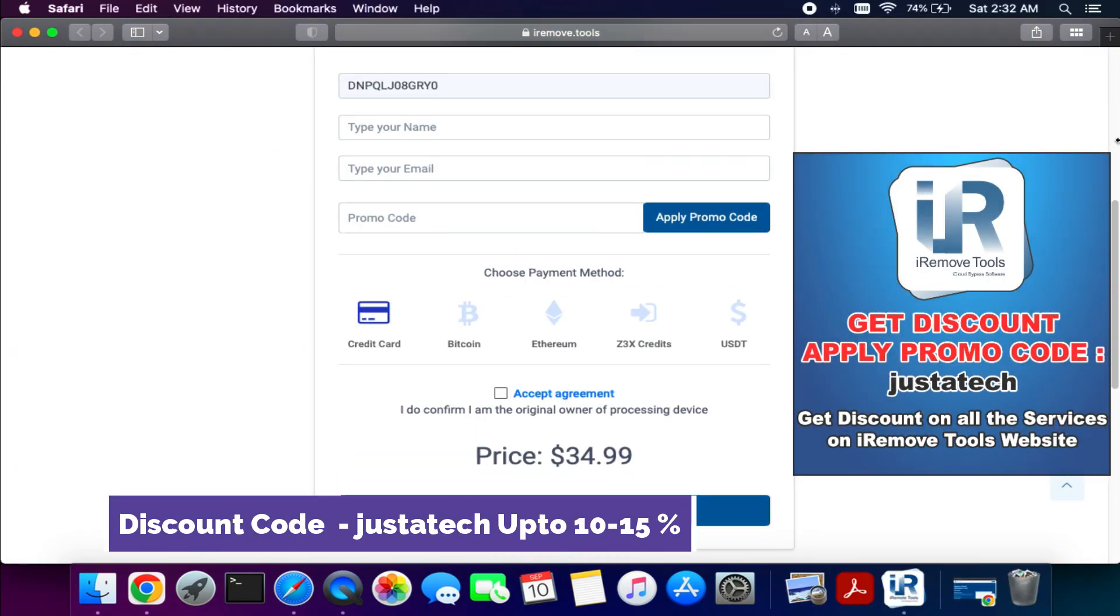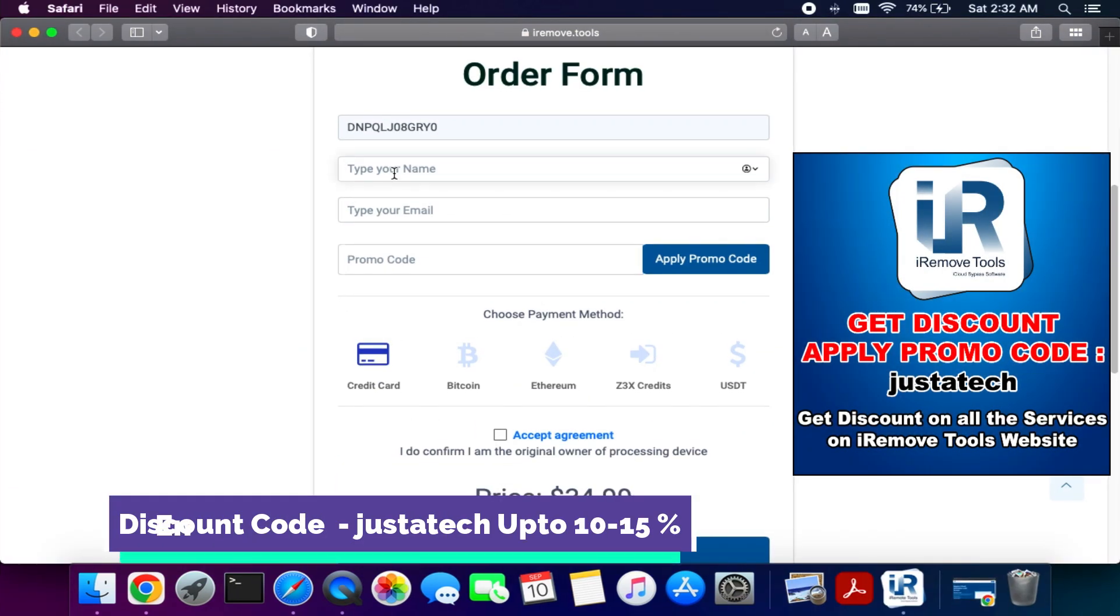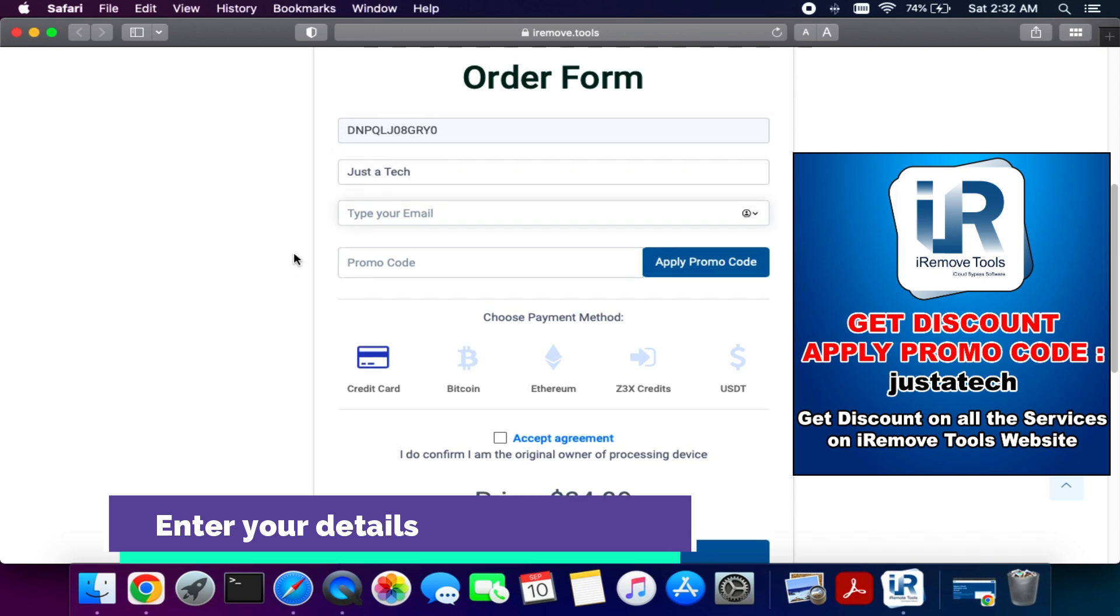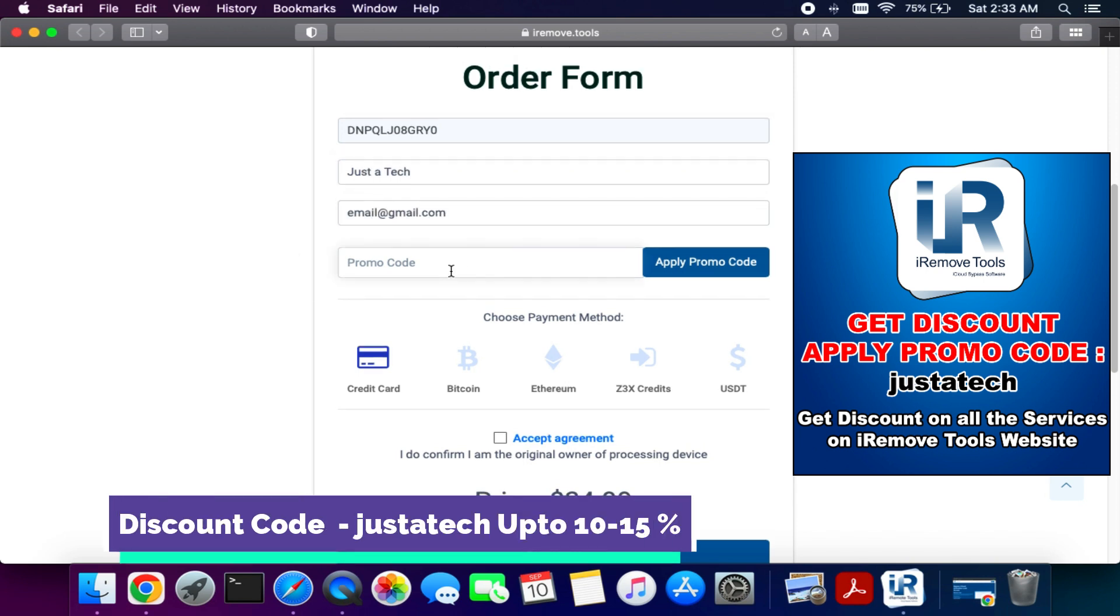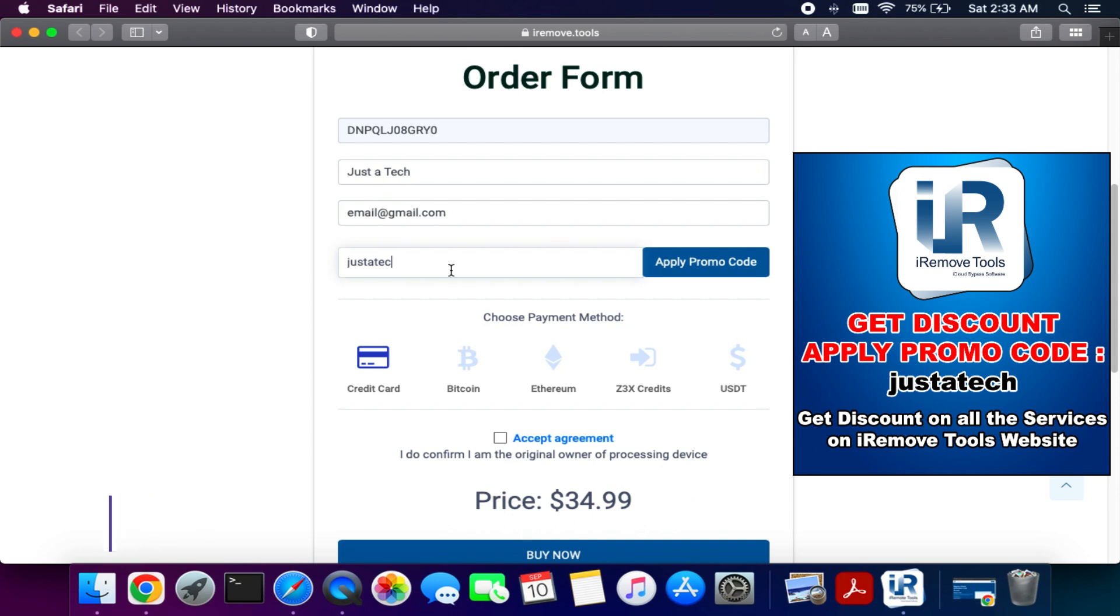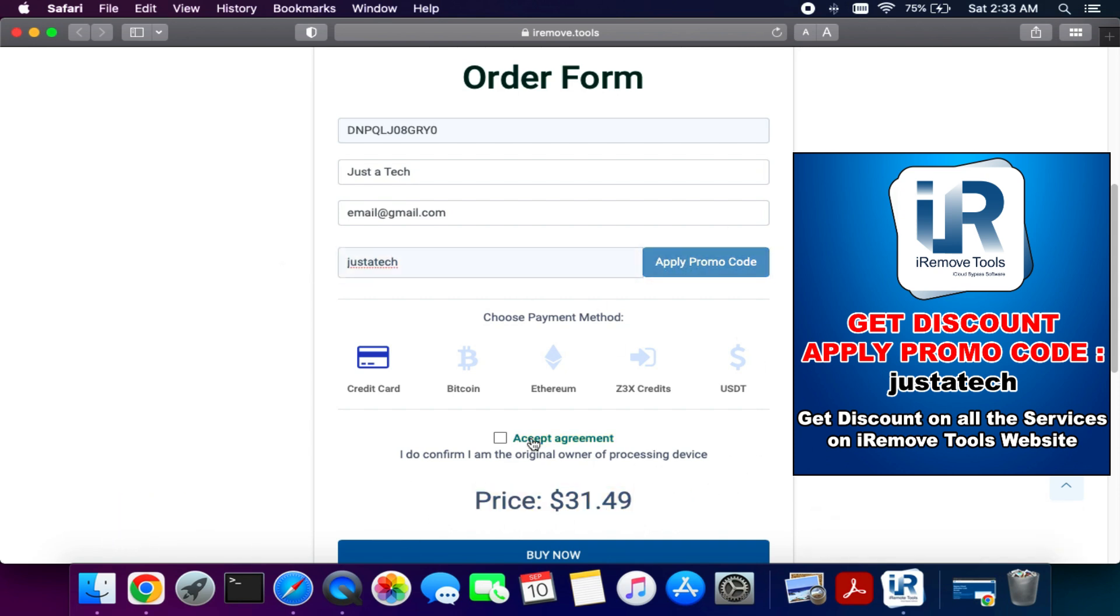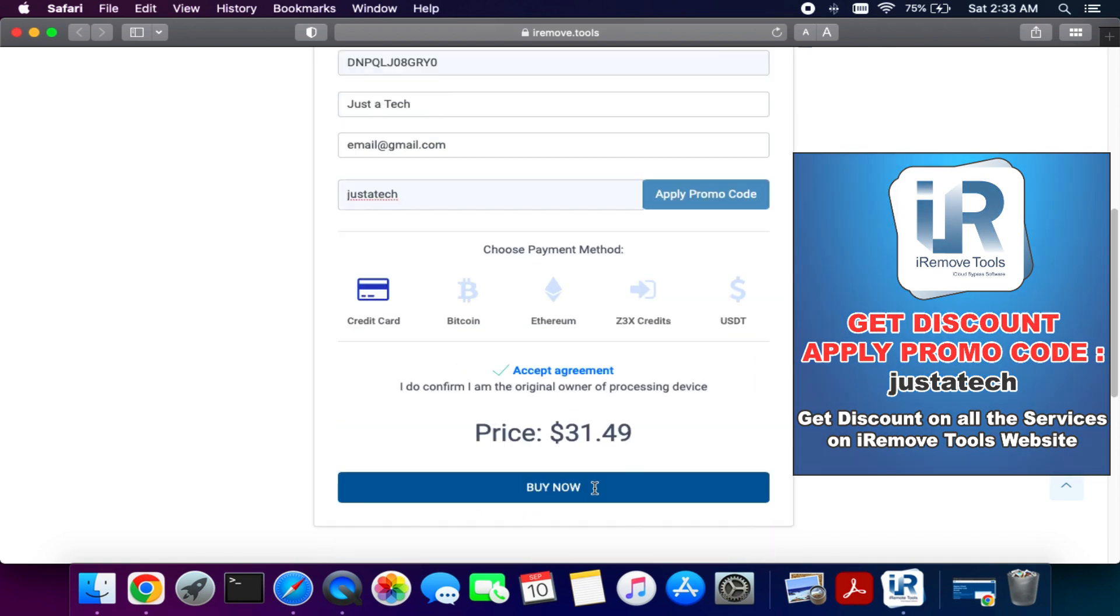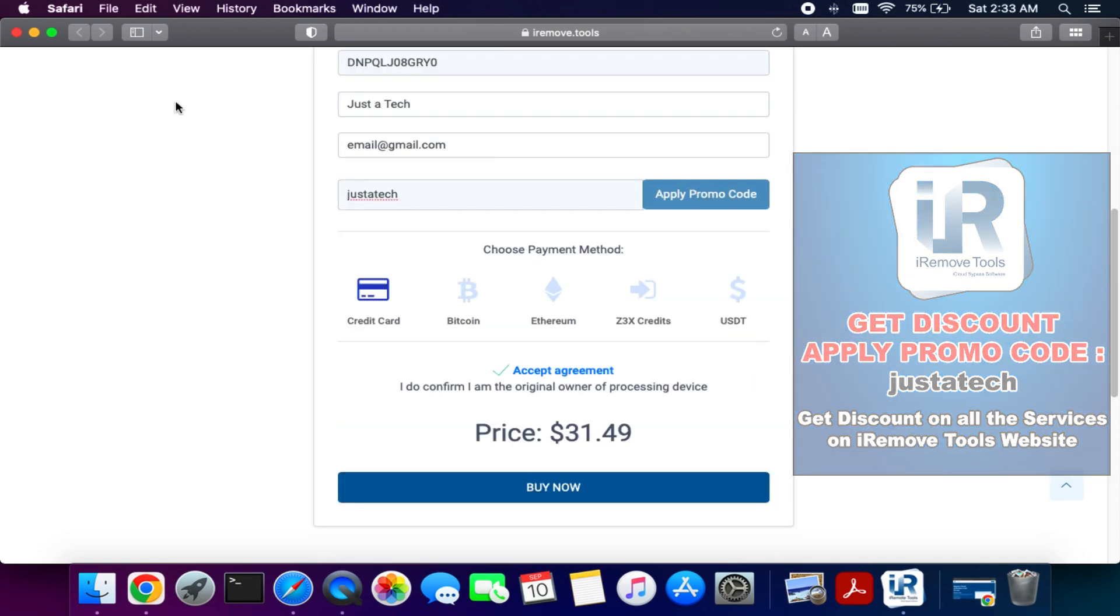Now you will see this kind of page. Now you need to fill your valid information like your name, your email address, and in the promo code section you need to apply the JUSTATECH. You just need to enter JUSTATECH and click on apply and you will get the instant discount. After that you can pay choosing your payment method.